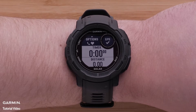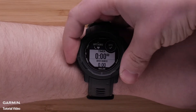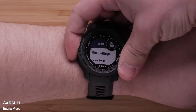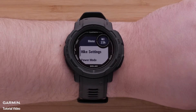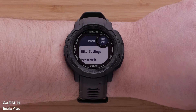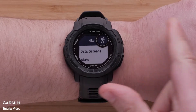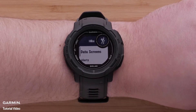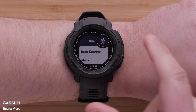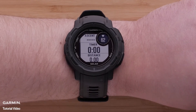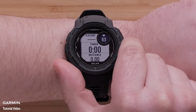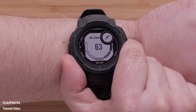Press and hold the Menu button to open the Settings menu. Next we'll be selecting Hike settings, but the name may differ based on the activity you selected. Then select Data Screens. Here you can scroll through all of the default data screens.